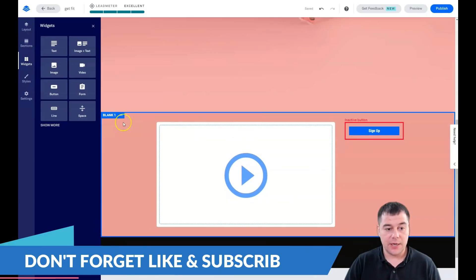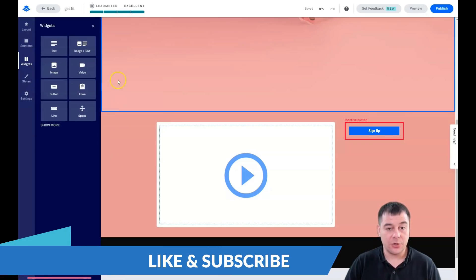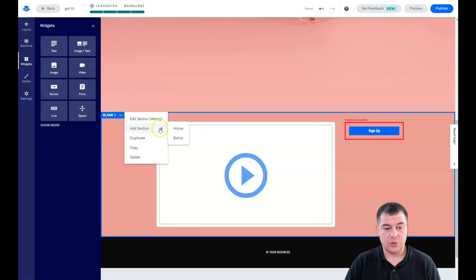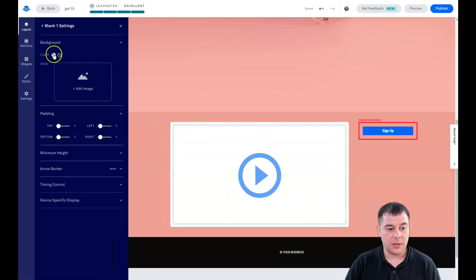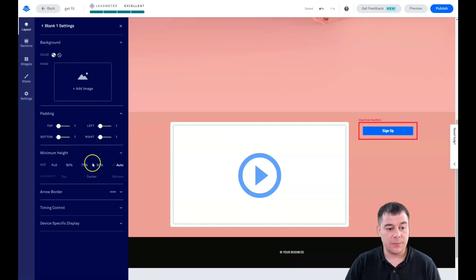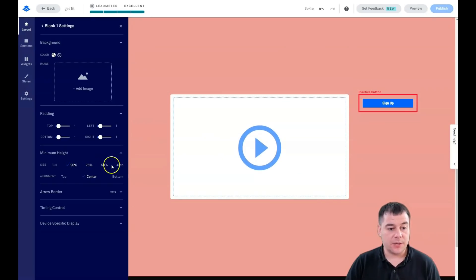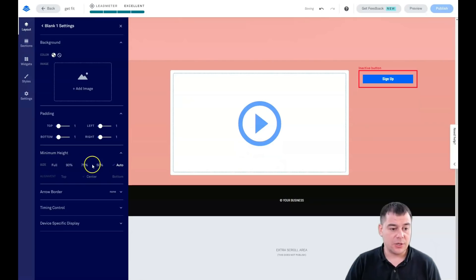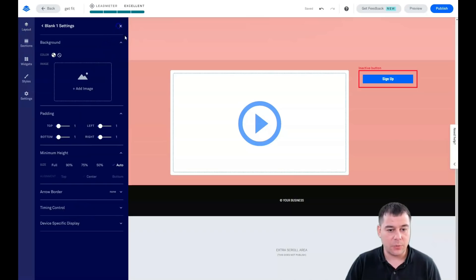You can see the button is inactive. If you grab the divider and move it around you can resize the video block as you wish. When you press the button you can edit section settings — you can add a section above or below, duplicate, copy, or delete. In Section Settings there's no background color set. An interesting feature is Minimum Height — you can change the size of your block to the shape you want: automatic, full, 90%, 75%, or 50%. There are arrow and border options as well.